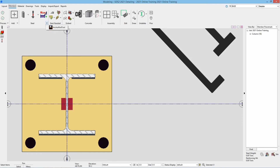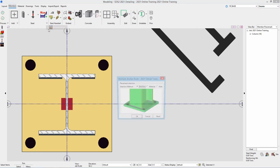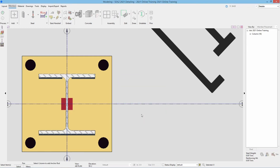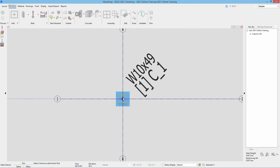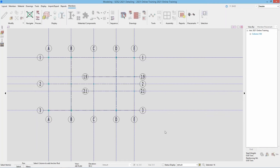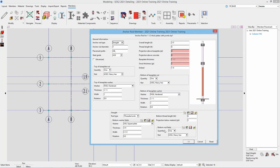I'll expand this out and select our anchor rod tool. This is going to ask me how I want to select columns to add our anchor rods — I'm going to leave that at Member and say okay. The status line says 'select column to add anchor rod.' I can do this one by one, or if I zoom all the way out I can window around all 16 columns. I'll select all of those and hit Enter.